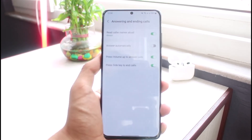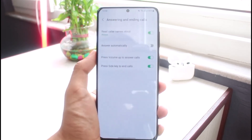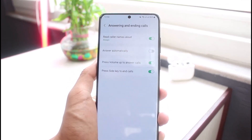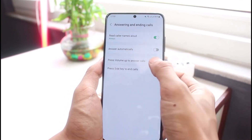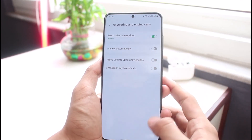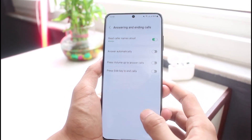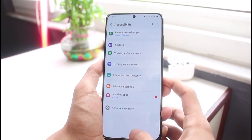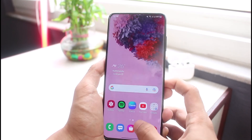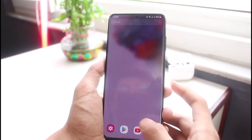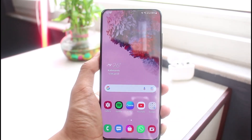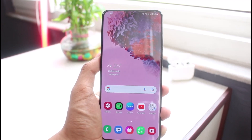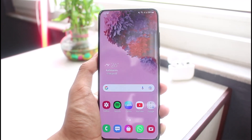This is how you can enable single tap in order to answer or reject calls on Android. We hope the video was really helpful, and if it did help you make sure to leave a like and subscribe to the channel. If you have any more questions, queries, or doubts, simply leave them down below. Thank you very much for watching till the end, and see you soon in our next video.